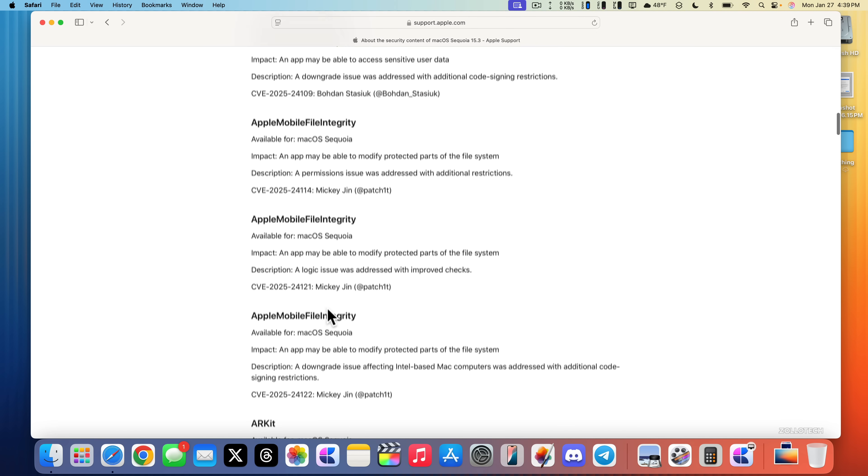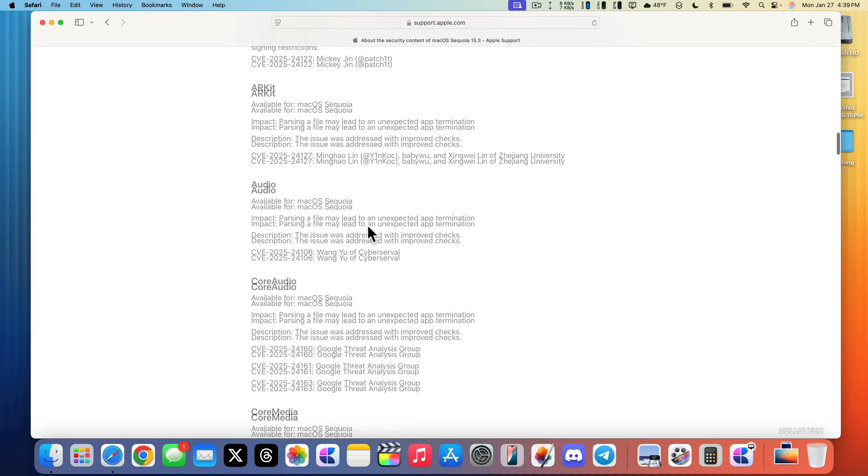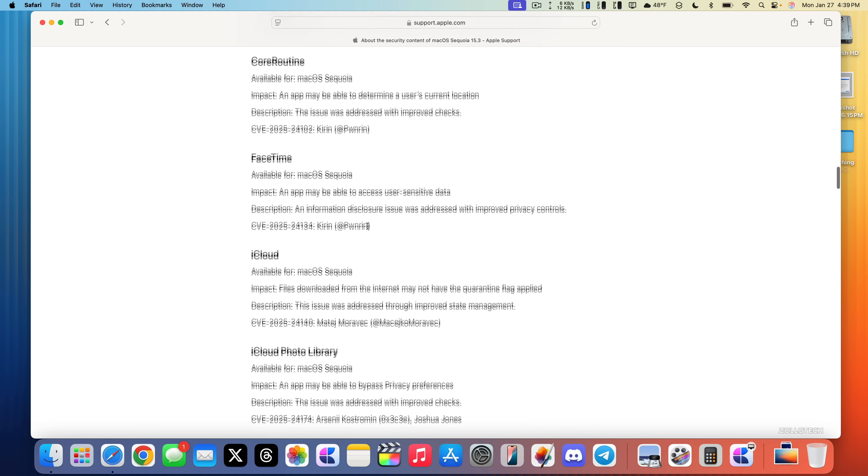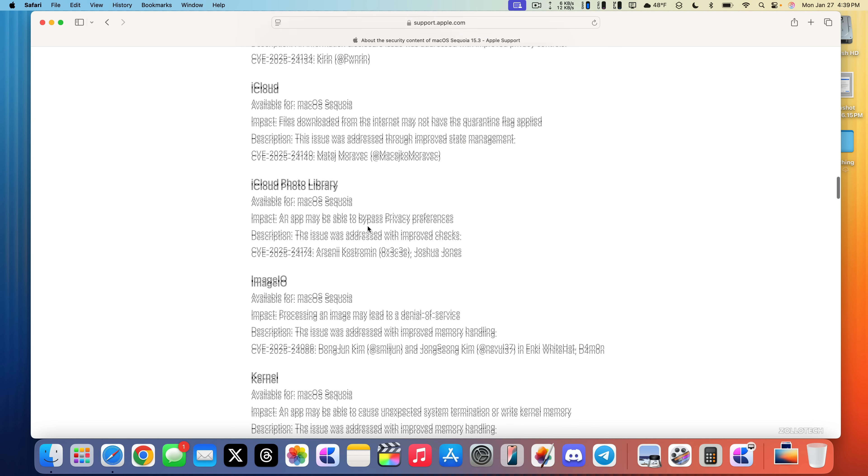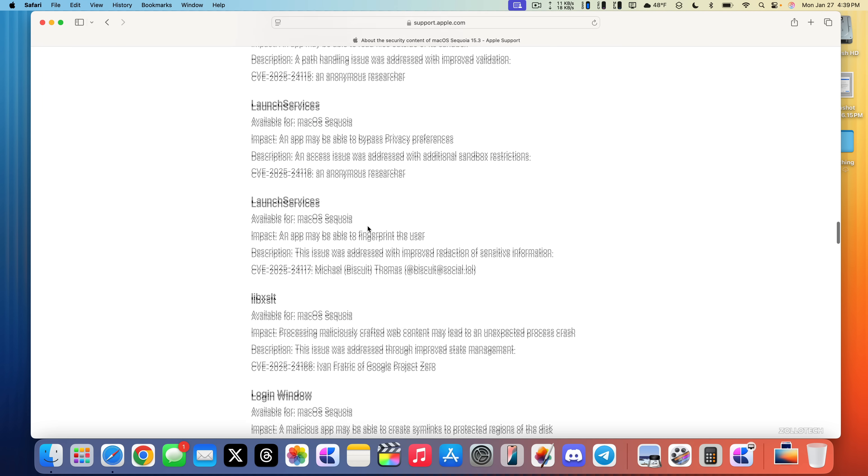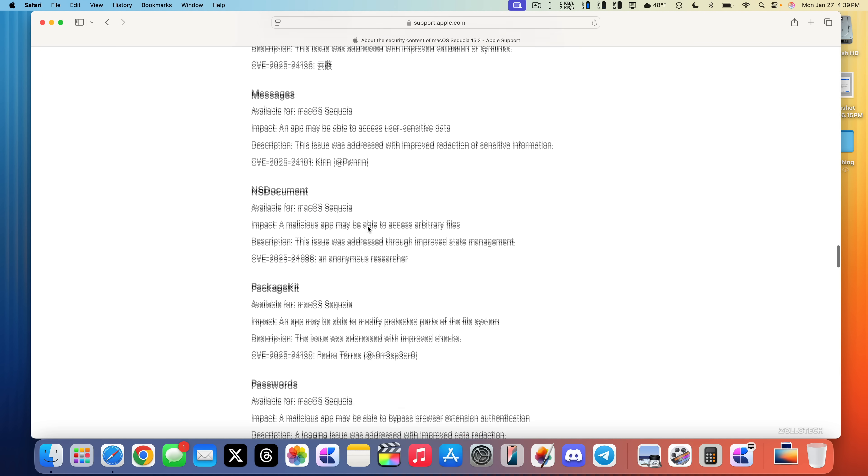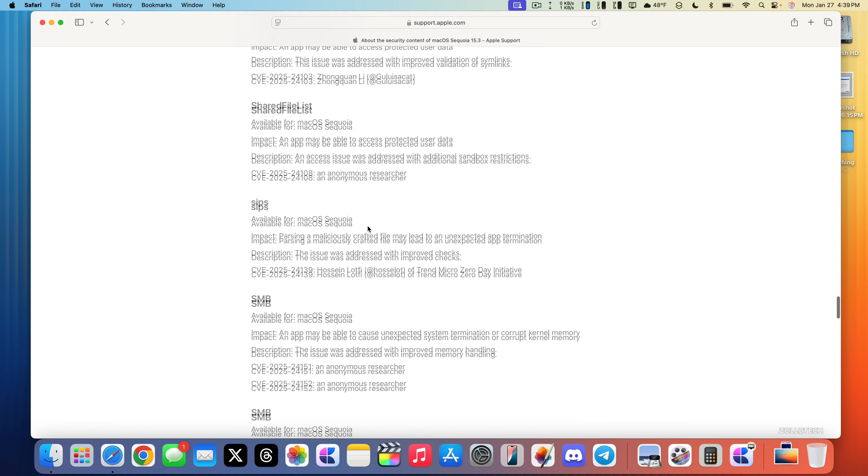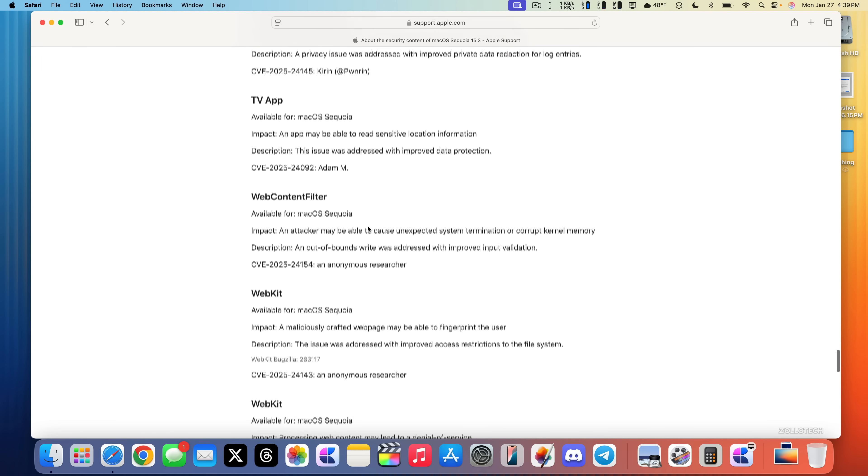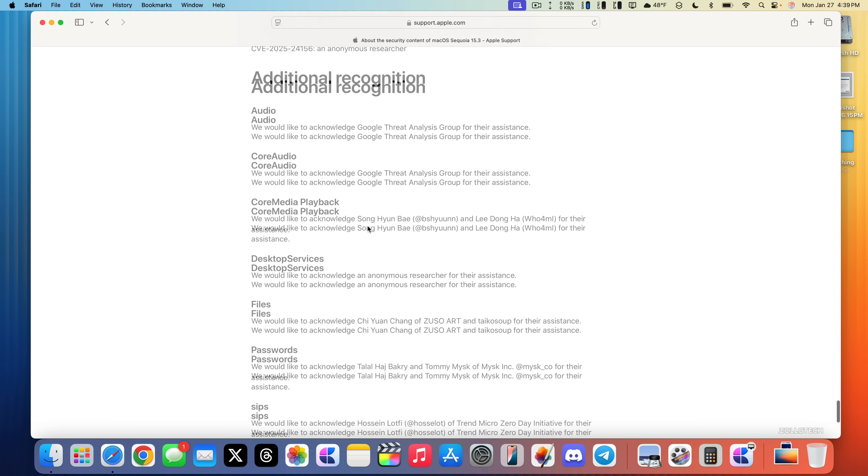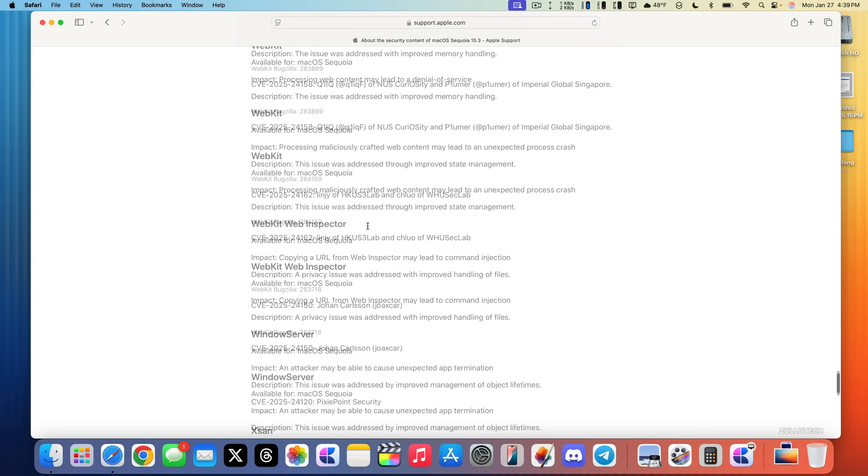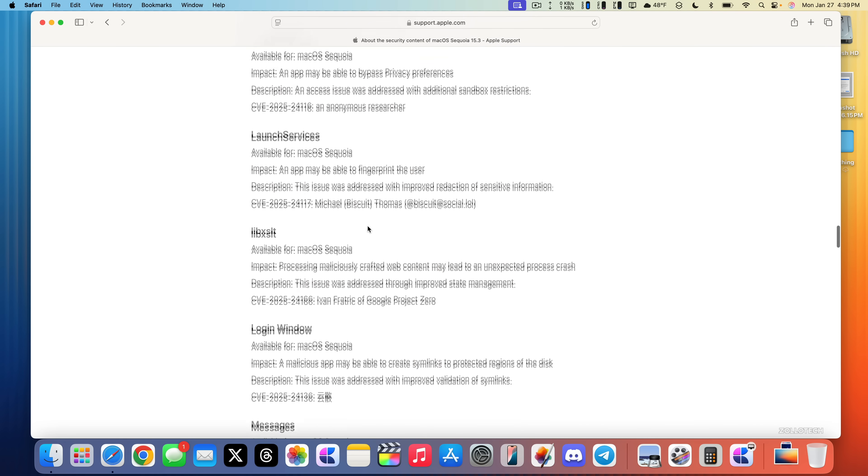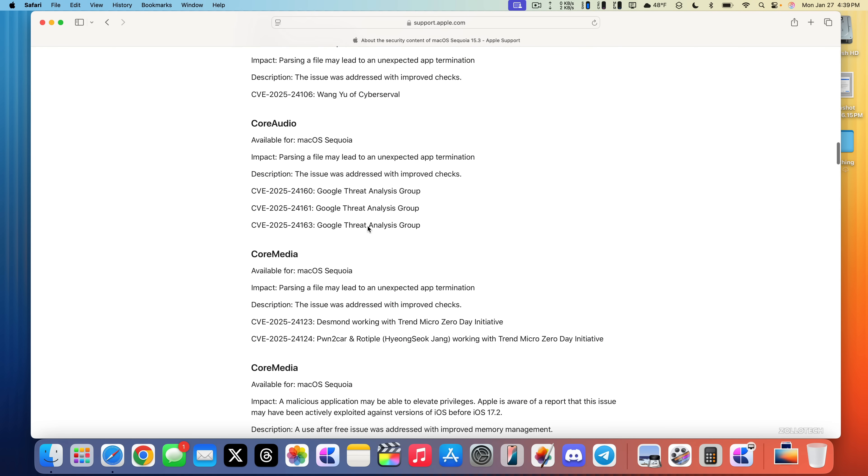If we continue down, you'll see Apple Mobile File Integrity, many more. They're all alphabetized: FaceTime, iCloud, the kernel, launch services and many more. Messages, password, Safari. As we keep continuing down you'll see TV app, WebKit, and on and on. Lots of things have been fixed this time around as far as security.